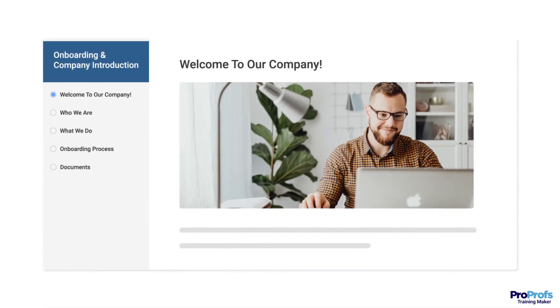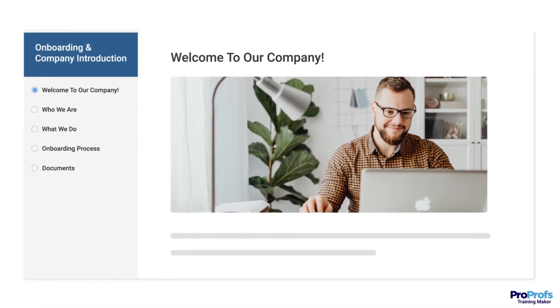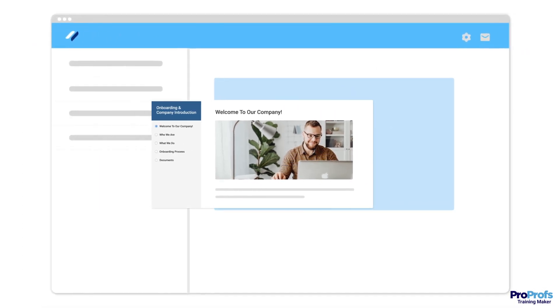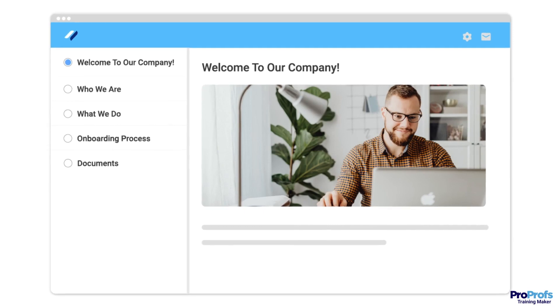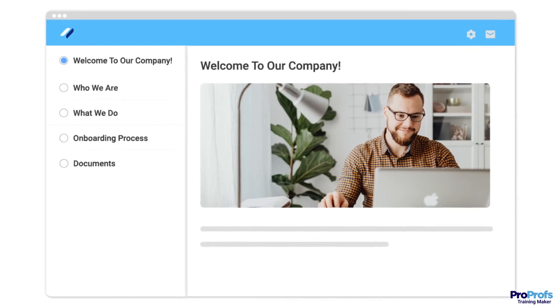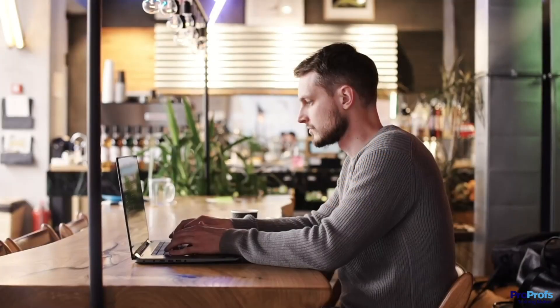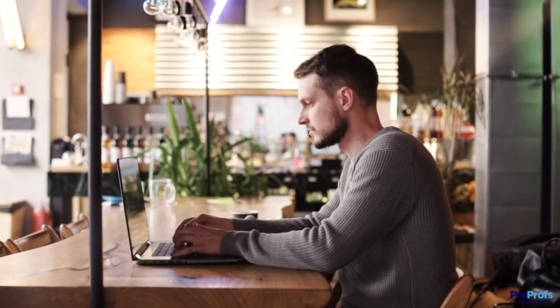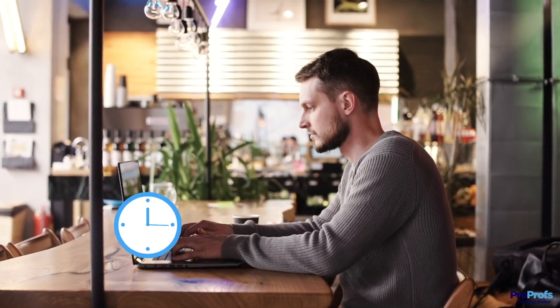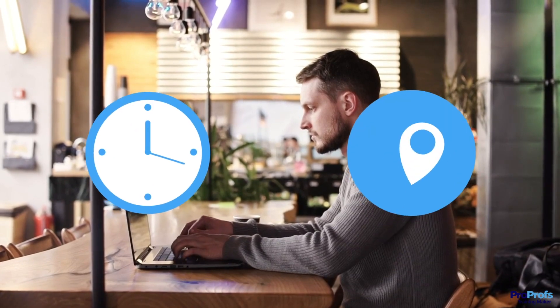SCORM courses are the most accessible form of content. You can deliver and run them in all SCORM-compliant learning management systems. This means they are available to learners anytime, anywhere.